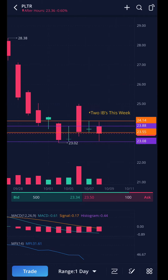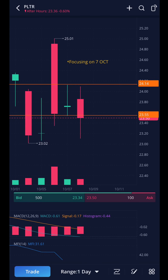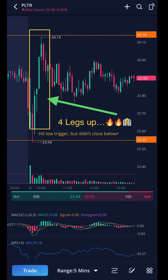Instead of predicting the future, let's look at some trades that are already done. I'm talking about PLTR — we talked about this one on October 6th. We identified two inside bars last week. I want you to focus on the inside bar from the 7th. Here are our trigger points: high trigger at $24.14 and low trigger at $23.55. Let's drop into the five-minute chart and see if there was an opportunity to make money and identify that two-leg pattern.